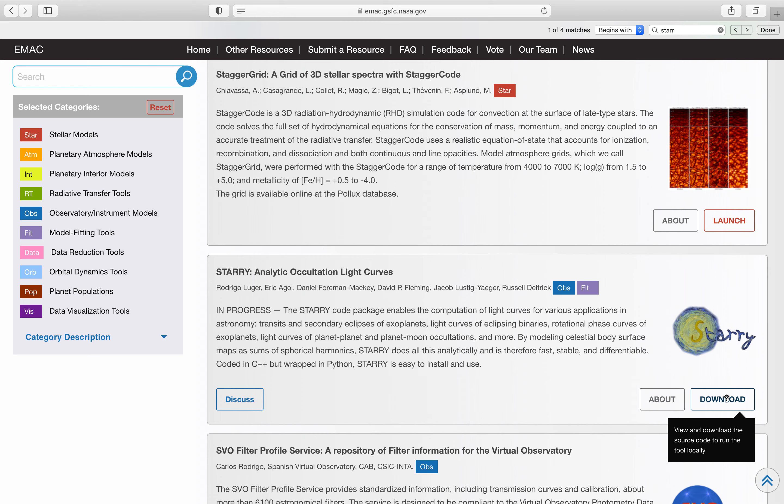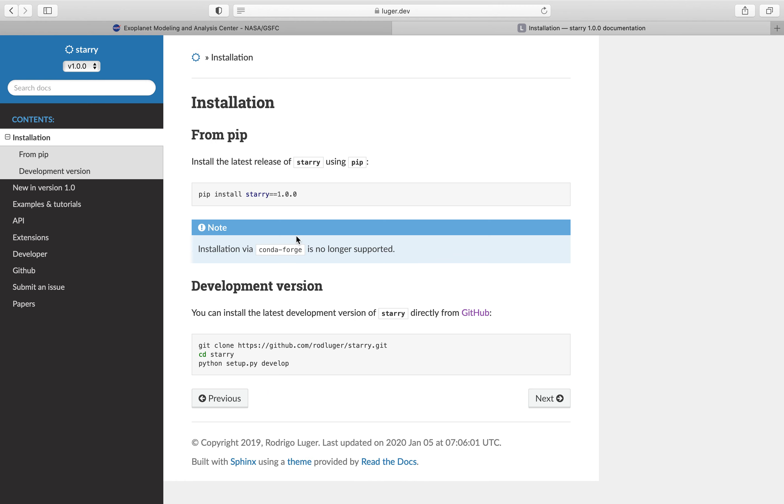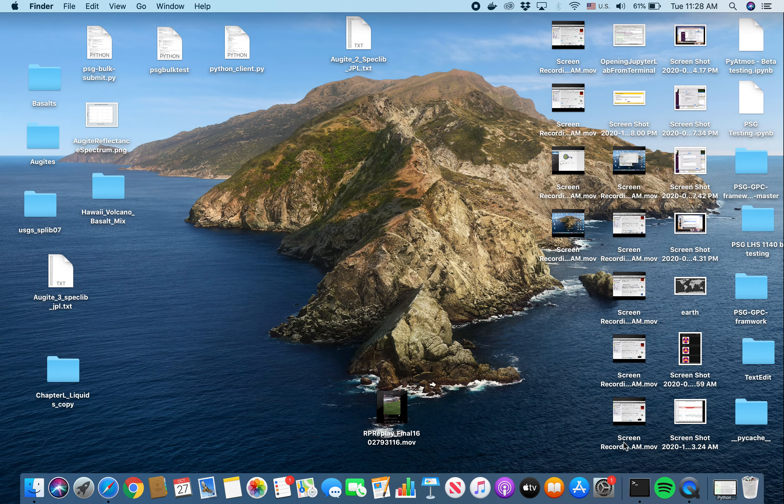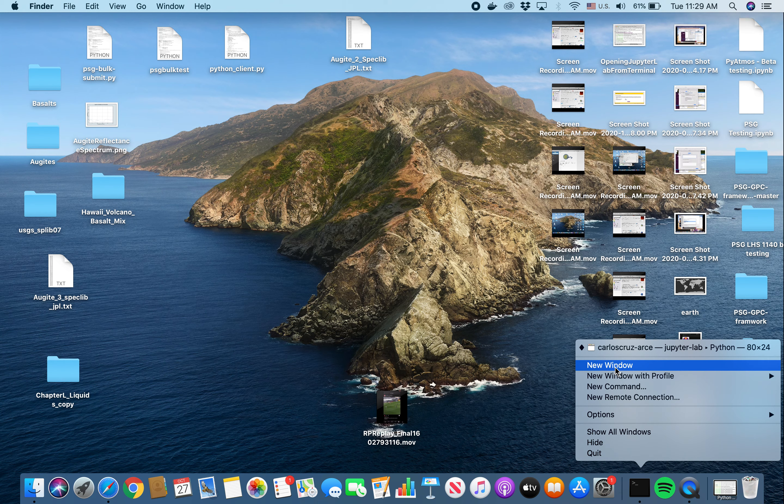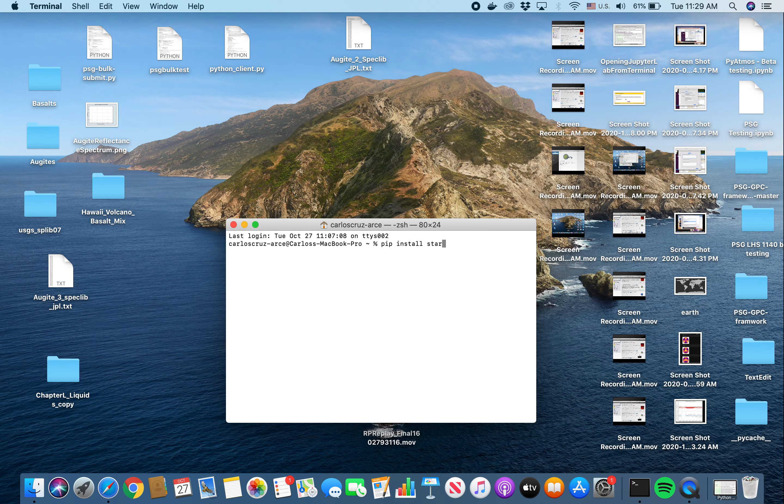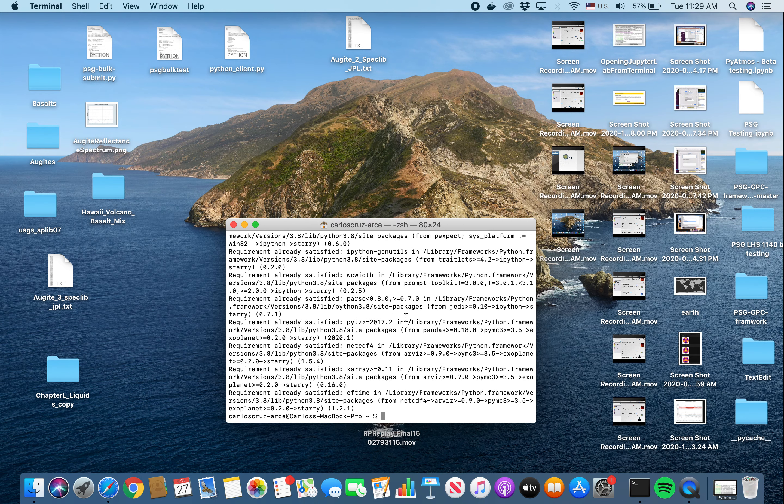So we are going to go ahead and hit download and we are going to click on installation. As you can see here, all we need to do is simply pip install Starry into our terminal to get Starry up and going. So let's go ahead and open up a new terminal and we are going to pip install Starry. Boom! Simple.